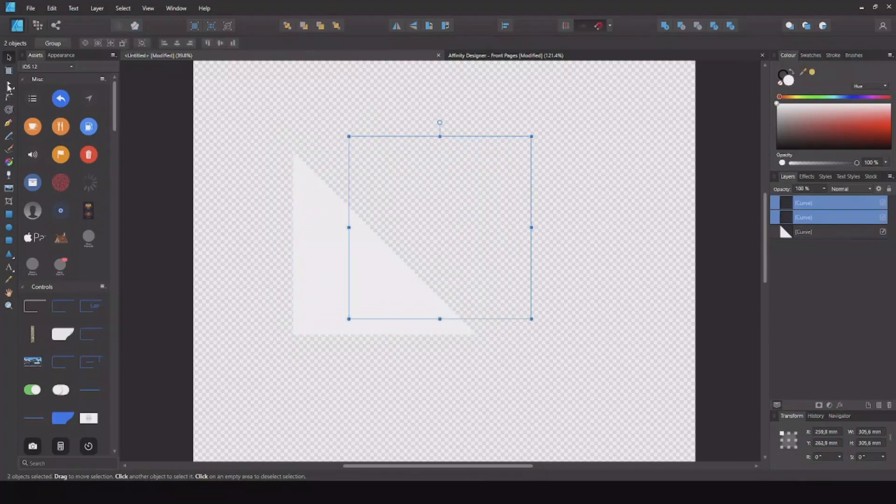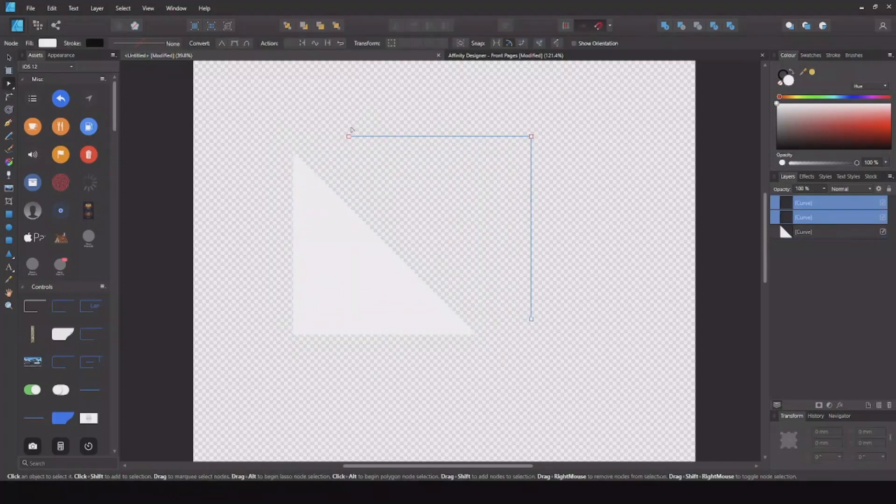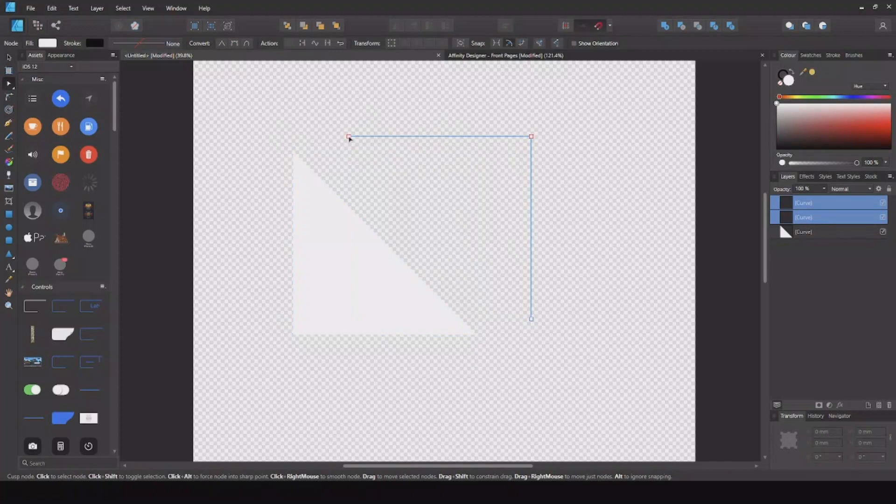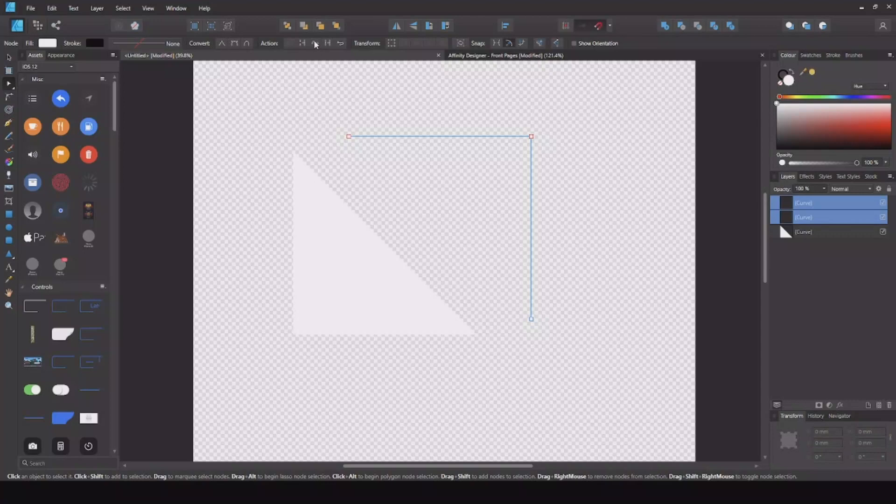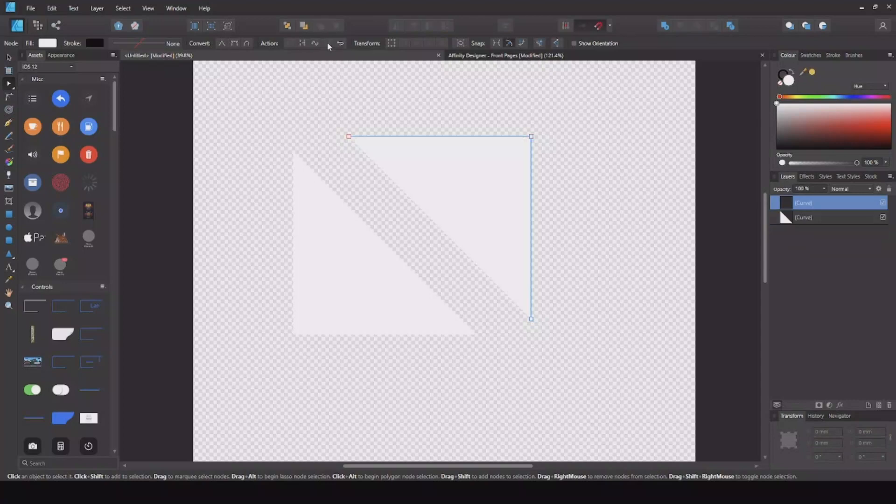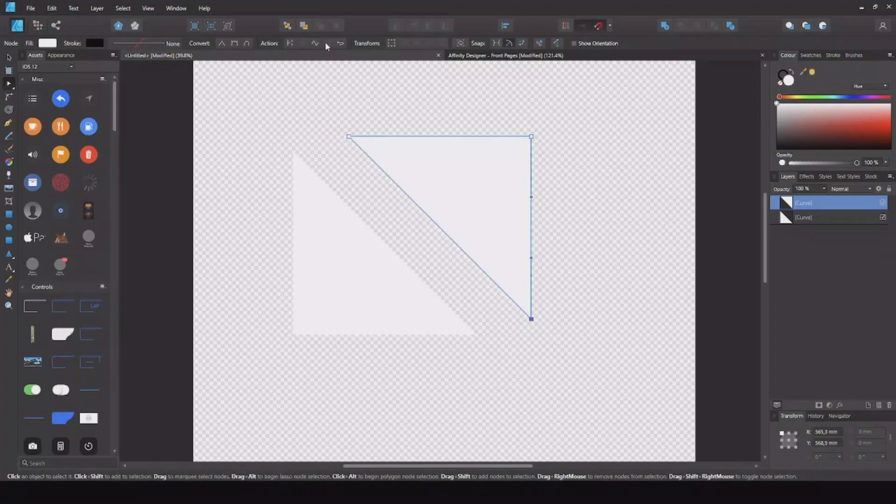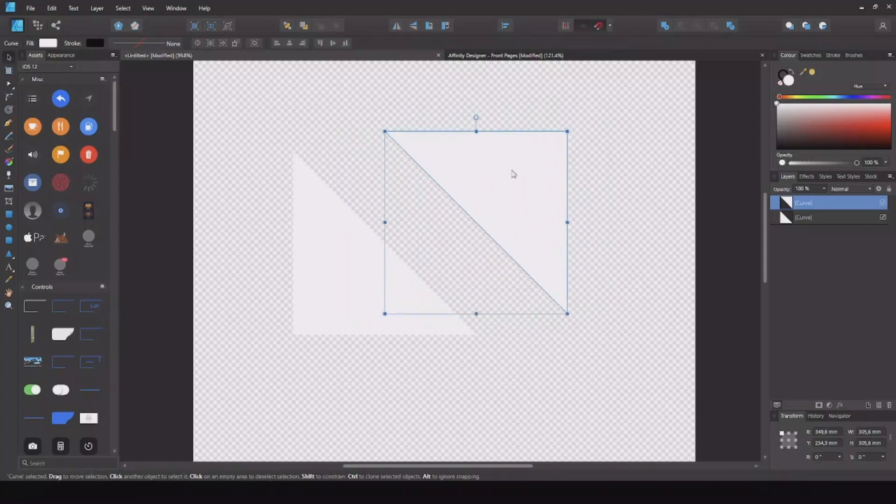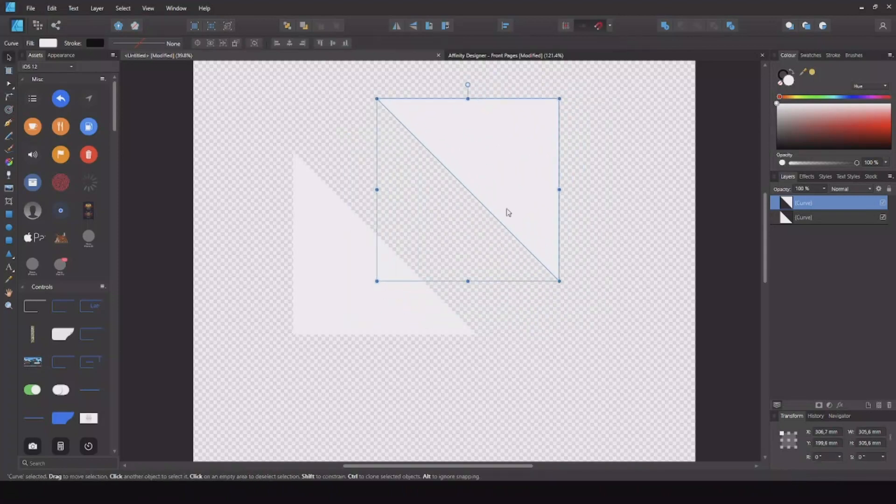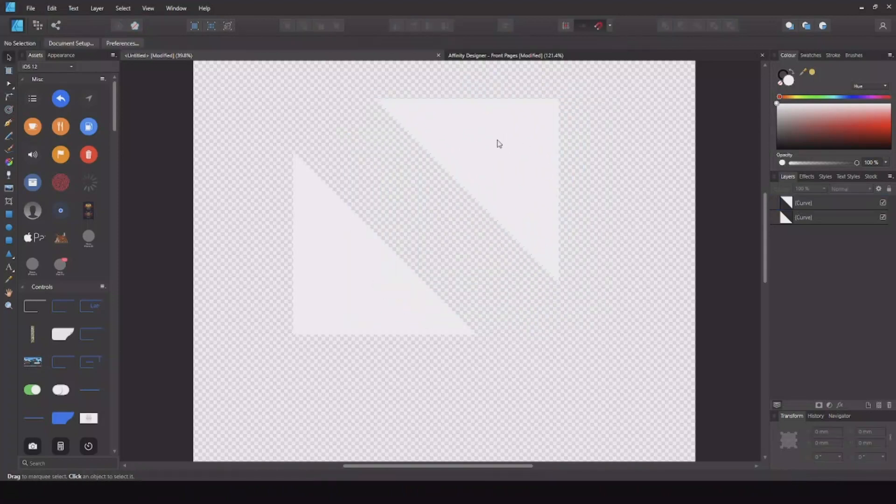The same we can do for the other one. If we select this one and this one we can join the curves. I pressed Move, it was of course Join. Remember to have them both. Join. Here we go. Now we have another triangle.